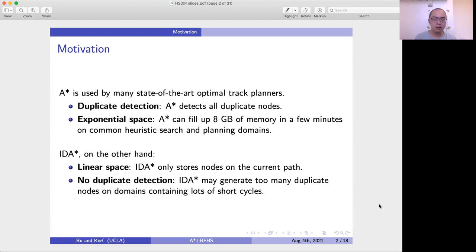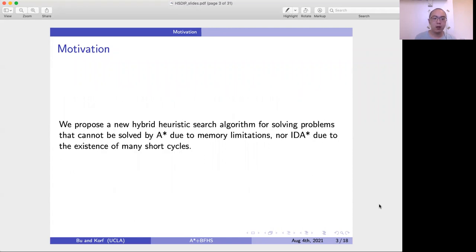IDA*, on the other hand, only stores nodes on a current path. However, IDA* may generate too many duplicate nodes on domains containing a lot of short cycles. So this comparison motivates our research.